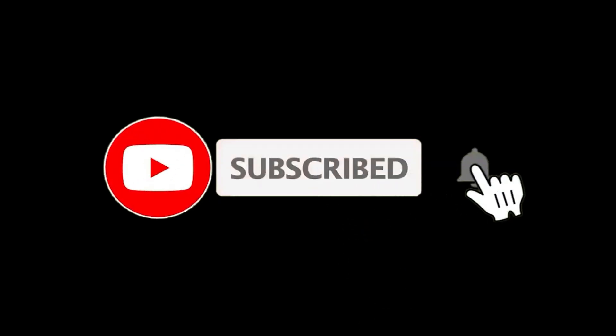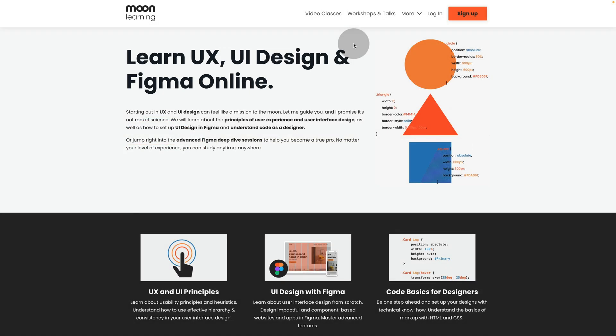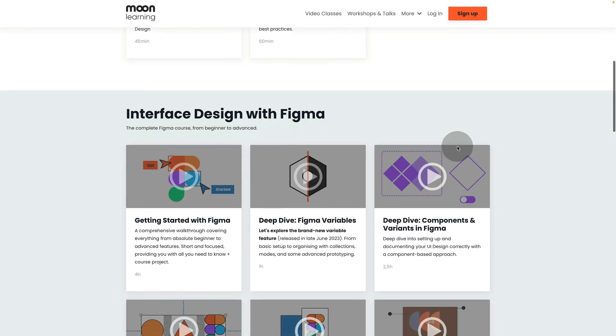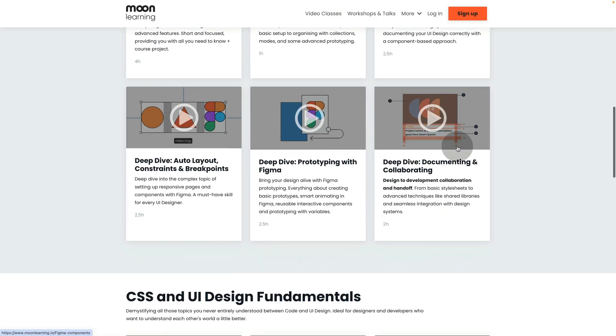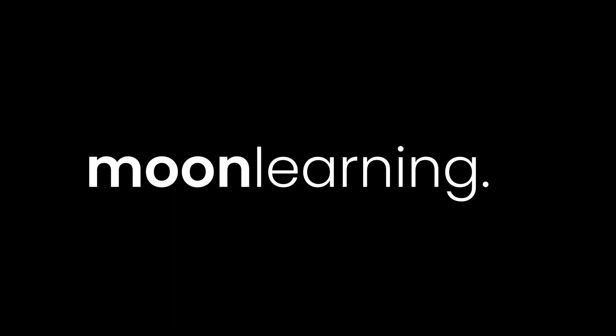If you like this video, hit the subscribe button, there is more coming. Also make sure to visit moonlearning.io where you find all my courses on UX, UI and Figma. We'll see you next time.